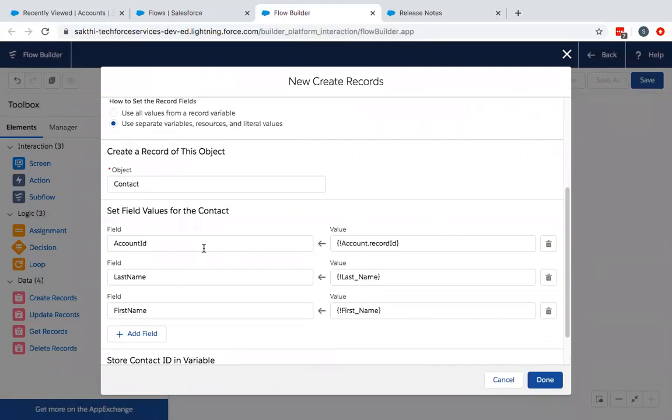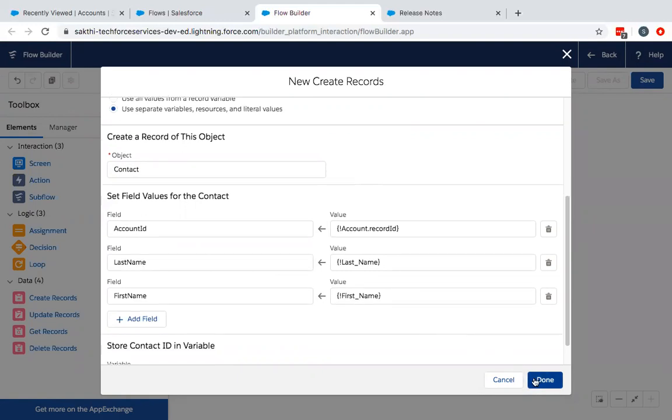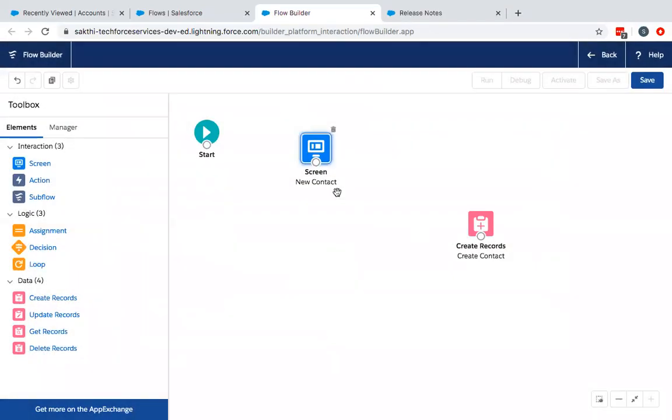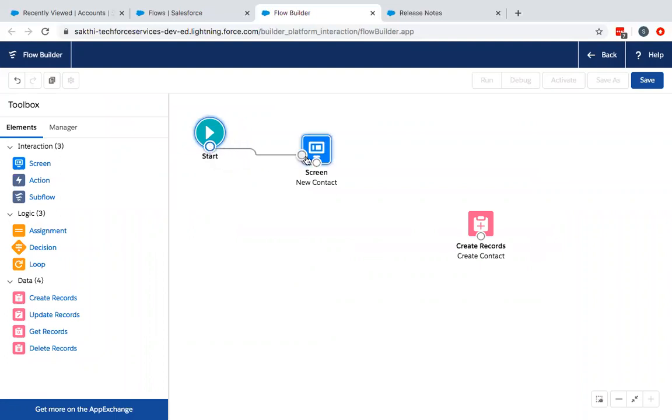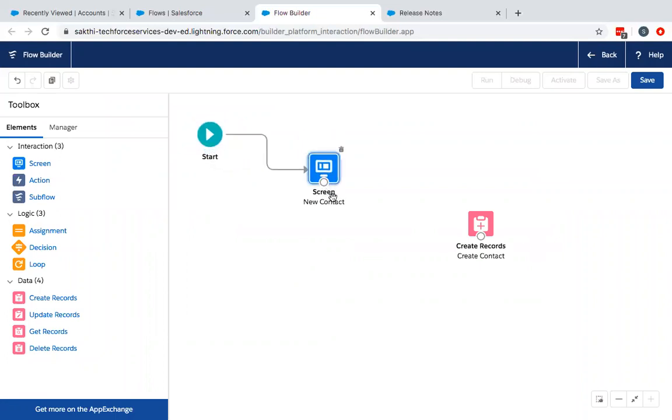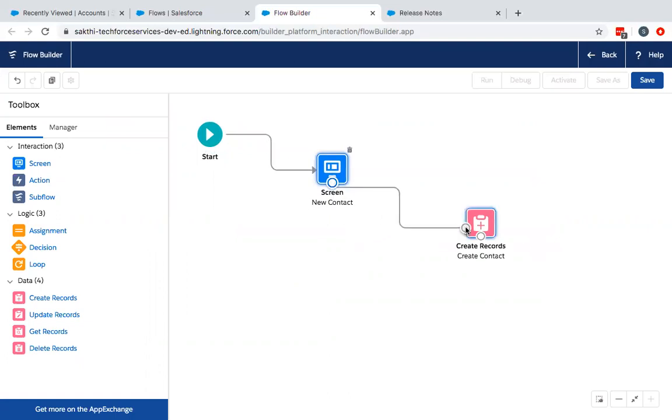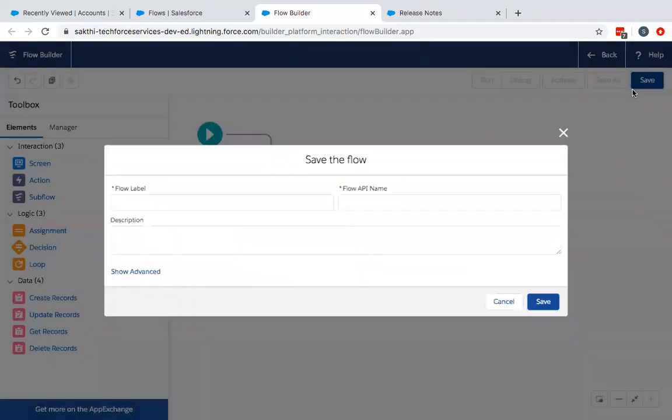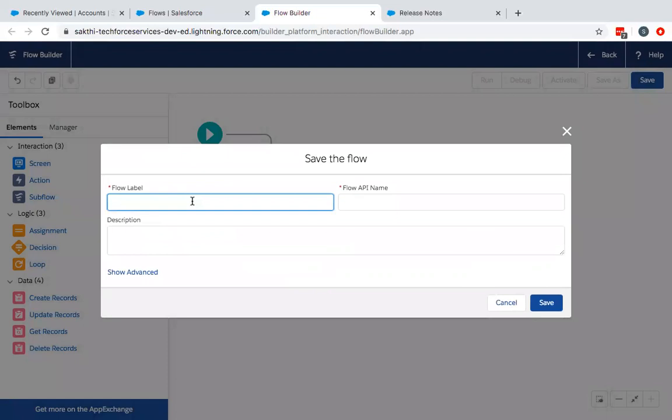You can see here, the account ID field is mapped to the account ID component, which I have placed in the screen component. Last name to the last name and the first name to the first name. Clicked done. Connect these three. Then you need to save this flow first.